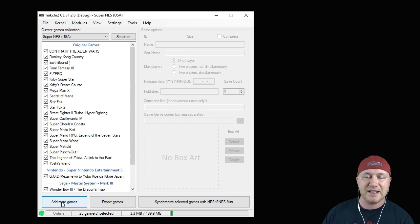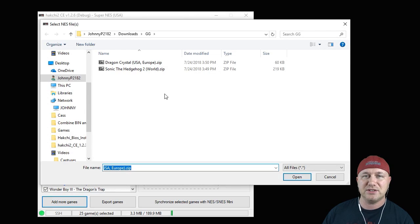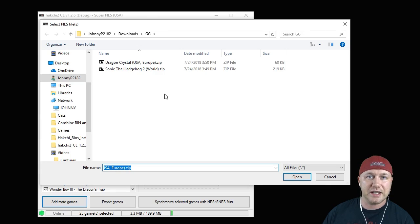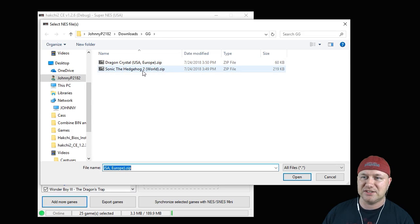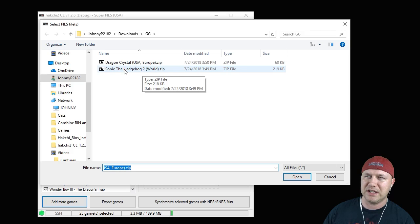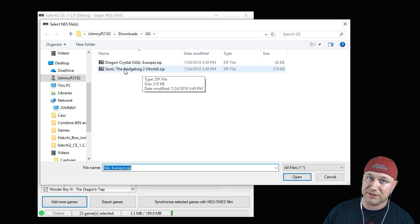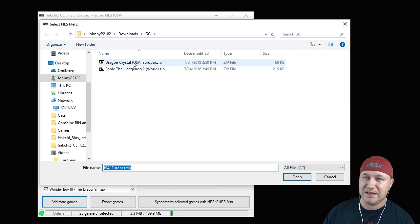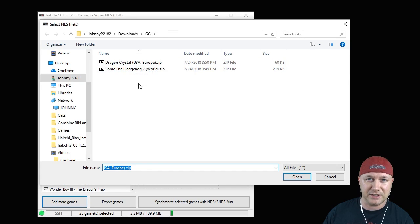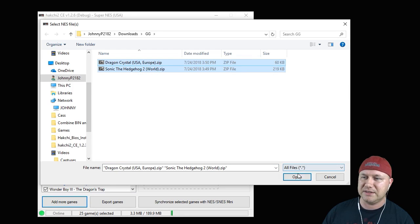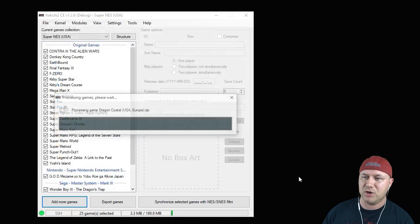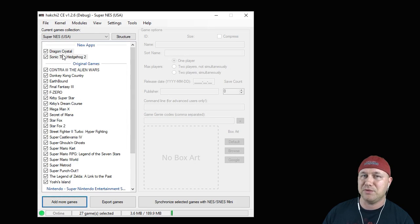After they've been installed to your system, hit the 'Add More Games' button and navigate to the folder where your Game Gear games are. We're going to check out Dragon Crystal and Sonic the Hedgehog 2. Highlight them, hit the Open button, and they'll be added to the top of your list in HackG.